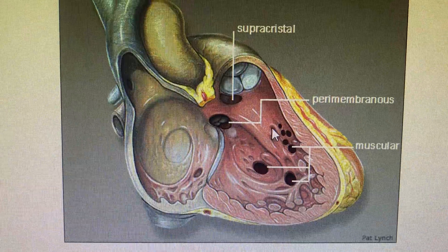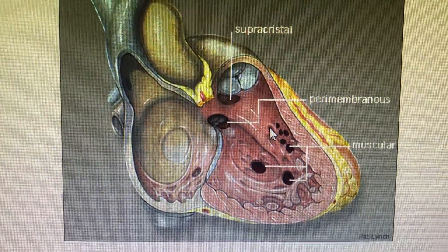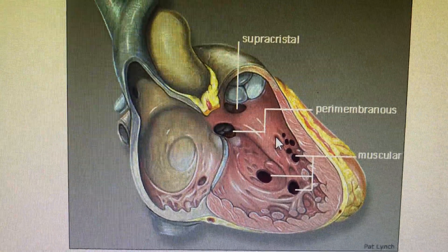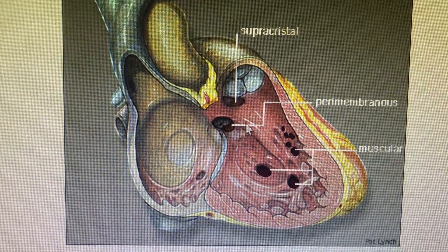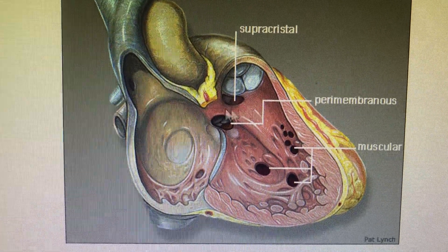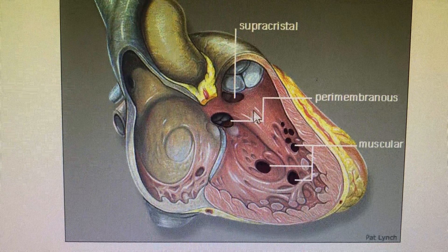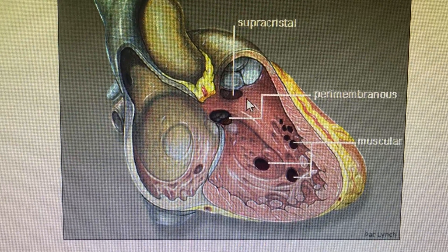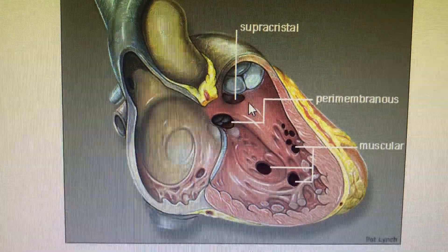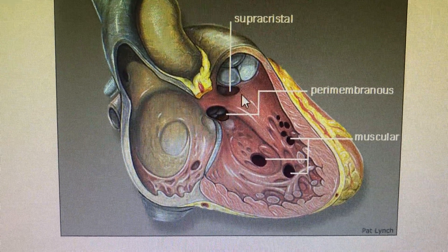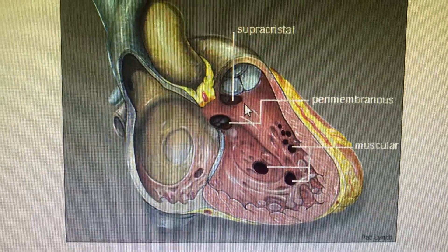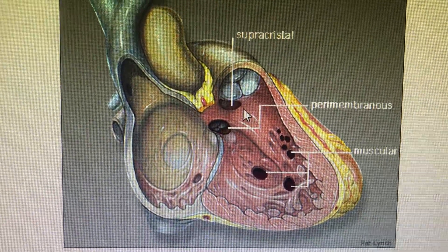the mitral annulus, and the tricuspid annulus are connected, but not the pulmonary annulus and the aortic annulus. There is an infundibulum in between, and a defect in that infundibulum is called an infundibular defect or supracrystal defect.